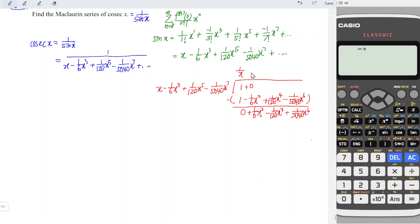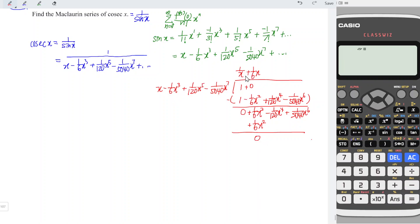The next term we should have is plus 1 over 6 x. So 1 over 6 x times x gives us positive 1 over 6 x squared. When we subtract, we obtain 0. Multiplying the remaining terms: negative, positive, negative — giving 1 over 36 x to the power of 4. And 1 over 6 times 1 over 120 gives us 1 over 720 x to the power of 6, and so on.